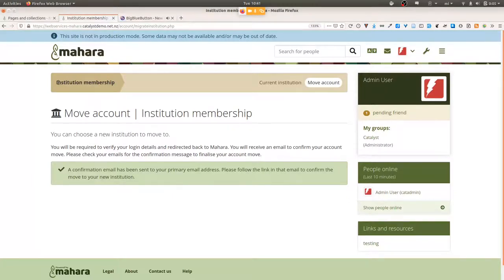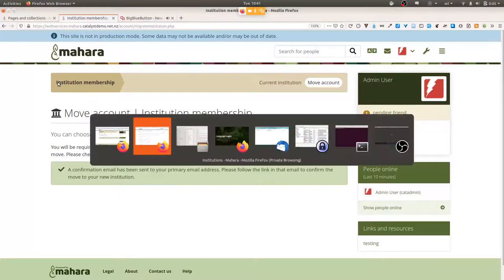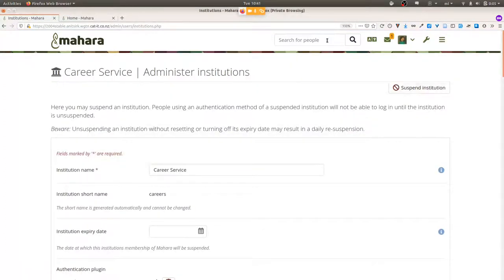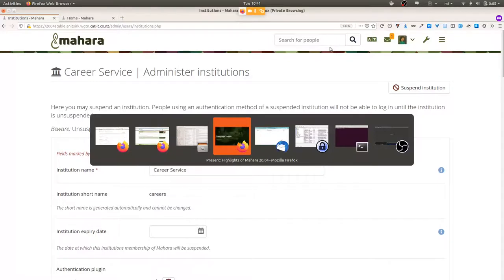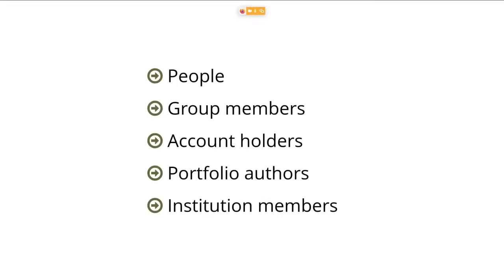The last change is that we changed our terminology — calling users 'people' in order to humanize our language. We no longer use the negative association of 'user' in English. People are now 'people,' or they are group members, account holders, portfolio authors, institution members, or individuals — because we want to have a friendly atmosphere and use language that is more welcoming.